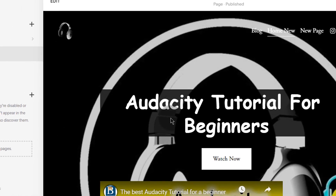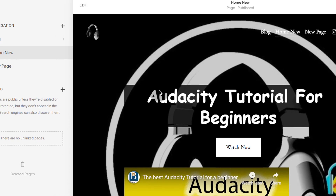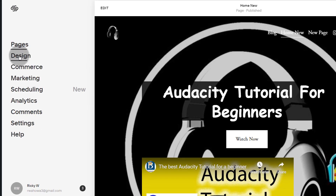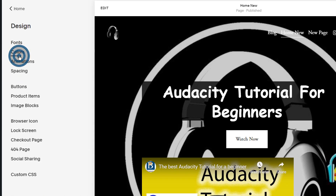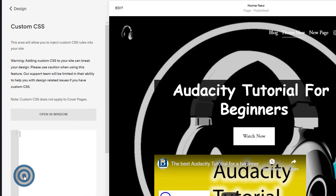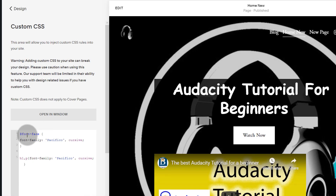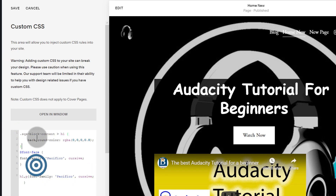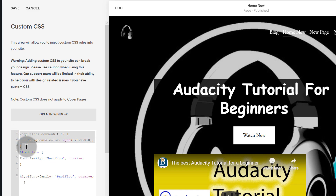If you want to change the CSS for every single page on your website, you need to come here under design and then into custom CSS. The difference between adding CSS here versus via page settings is that here you don't need to add the style tags — you just add the CSS directly.